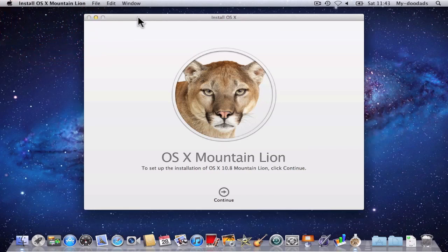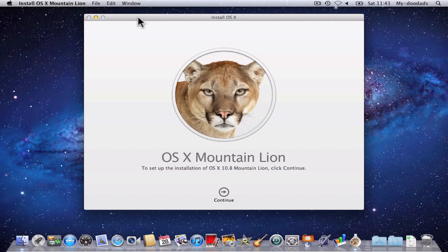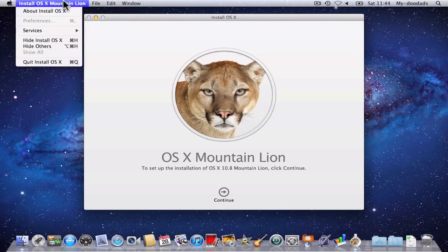Once you have downloaded OS X Mountain Lion from the App Store, you'll probably be presented with the Install OS X splash screen. As we are not ready to install OS X Mountain Lion on our computer yet, we click on Install OS X Mountain Lion and then Quit Install OS X.